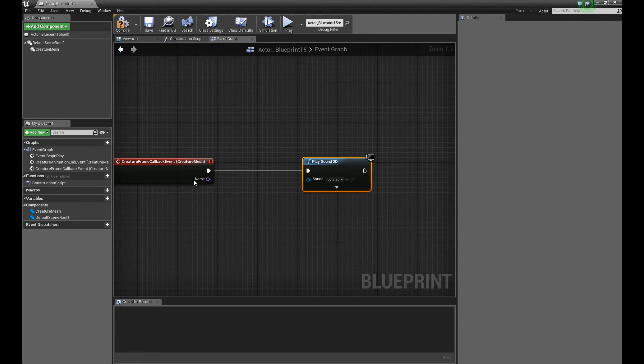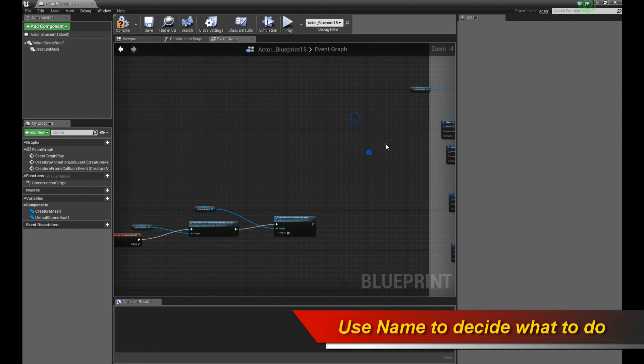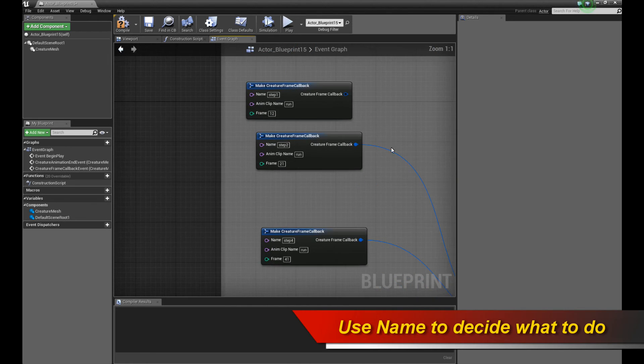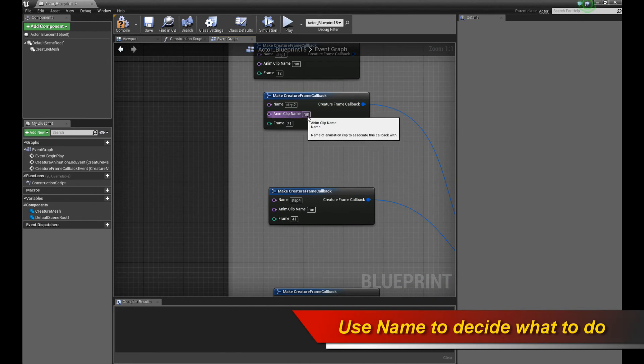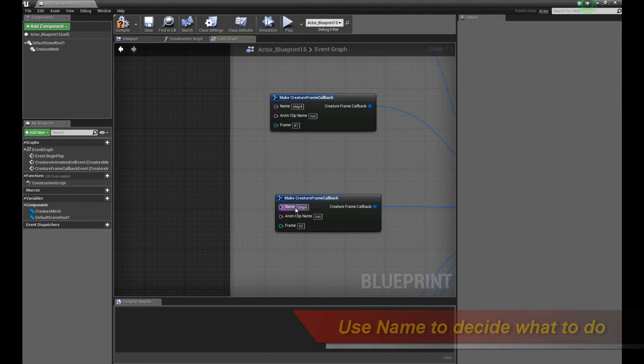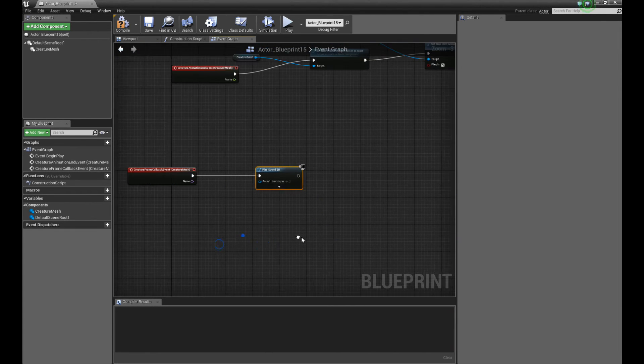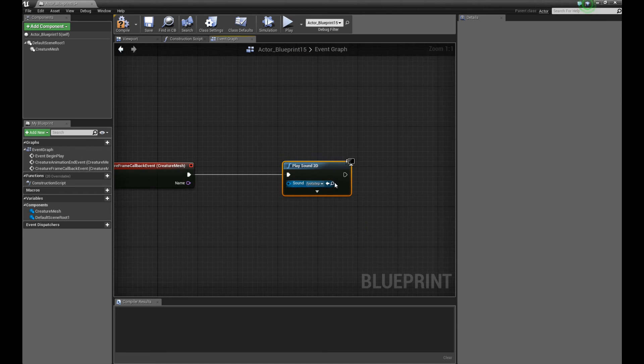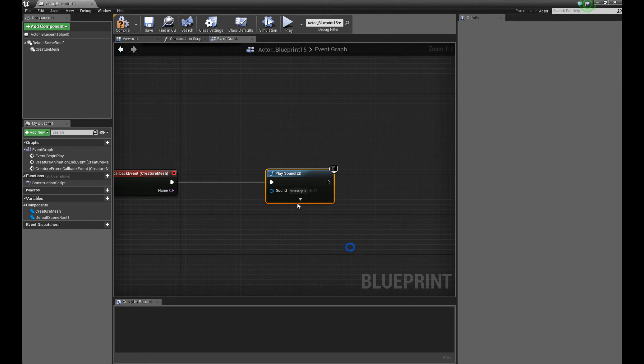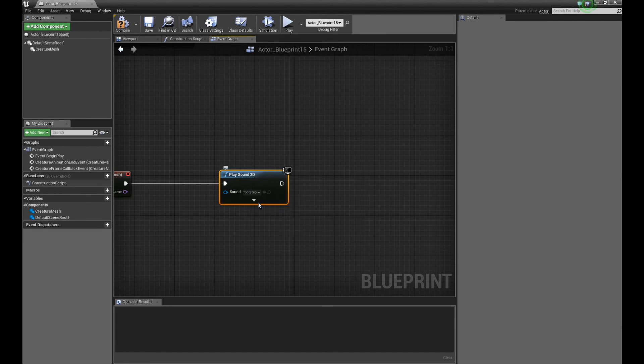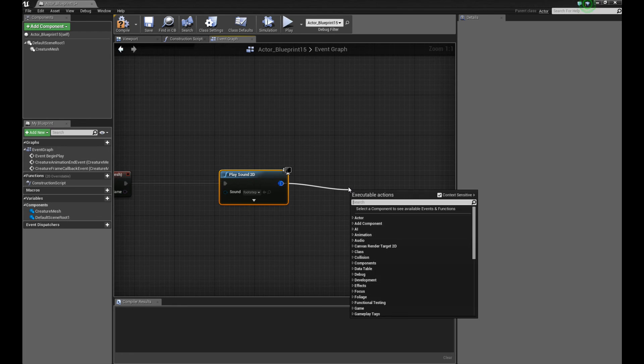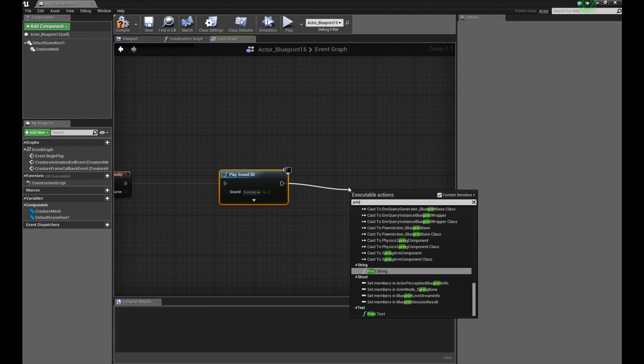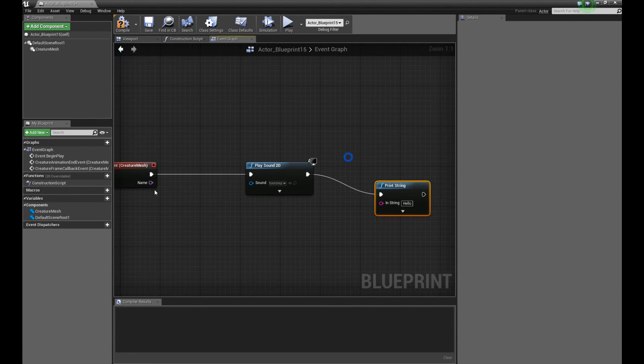In addition to that, there's this name parameter. Remember I told you about the name parameter on top. Each callback struct is given a specific name. Like step 2, step 4, step 6 and so on. And this allows you to differentiate which callback is which. So you can perform specific actions based on the name of the trigger.